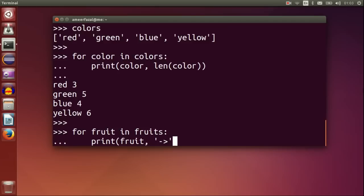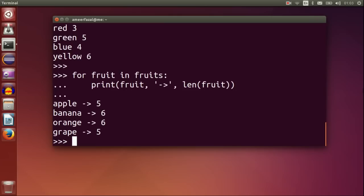For fruit in fruits, print fruit comma little arrow, length fruit.